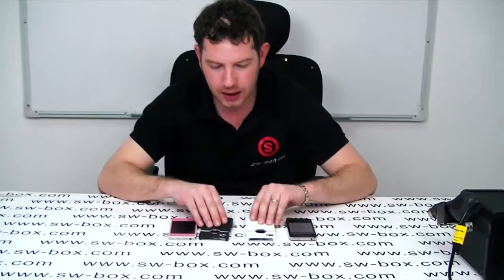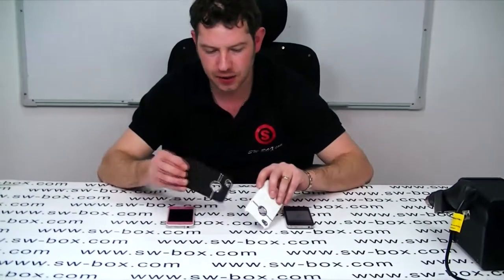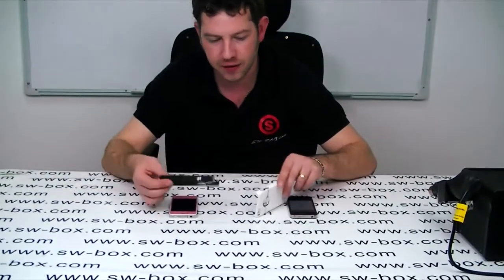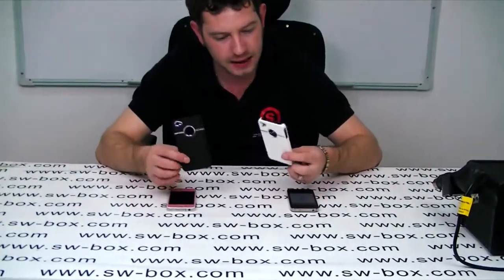Hi, welcome to SWBOX. I'm Neil and today I've got two cases for the iPhone 4 and 4S.